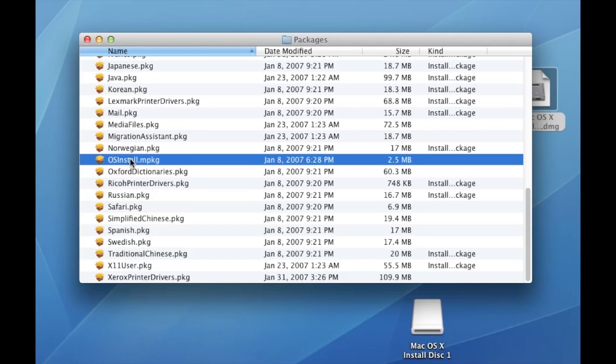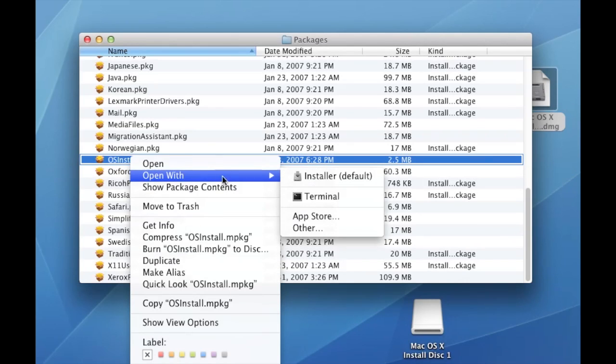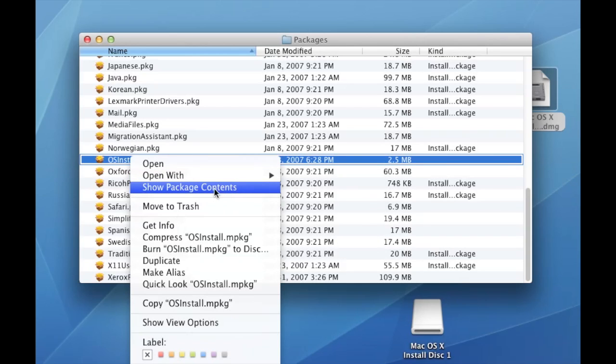What you'll need to do is right click or you can also do a control click where you hold down the control and click your mouse. Then select Show Package Contents.